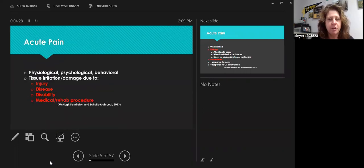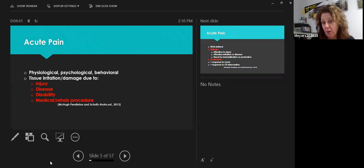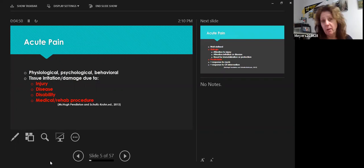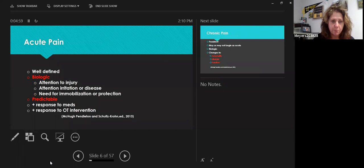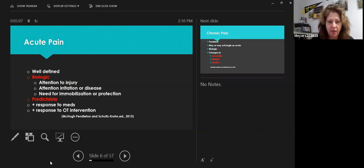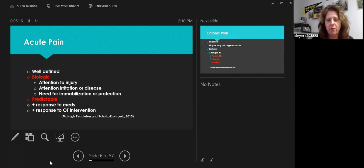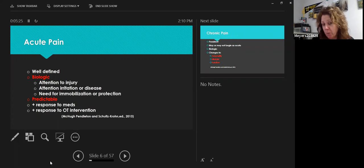Acute pain is physiological, psychological, and behavioral — it all ties together. We think of tissue irritation or damage due to injury, disease, disability, or a rehab procedure. Many of my clients are seen just days after surgery, so they're in acute pain from an invasive procedure done to improve their function. Acute pain is well-defined and biologic, with specific attention to the injury or disease. There may be a need for immobilization or protection. It's also predictable, which from an OT perspective is good news — it responds well to medicine and intervention because of its localized, specific nature.